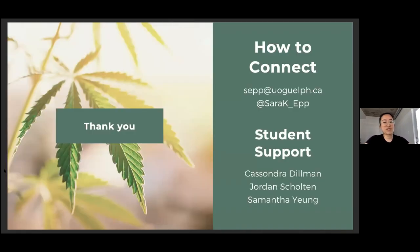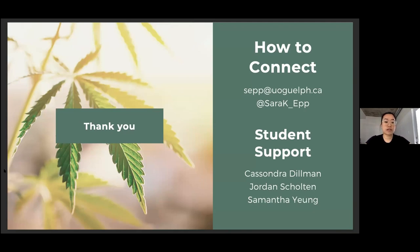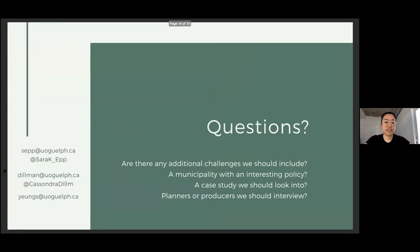Thank you for listening to our presentation. If there are questions you would like to ask privately, feel free to contact us — our contact information is available on the slide. We are now open to questions.